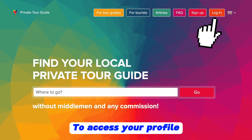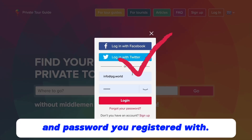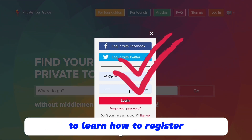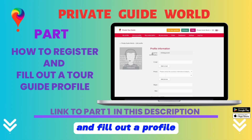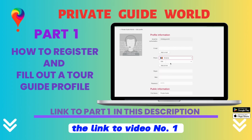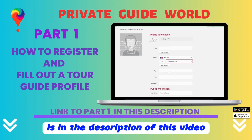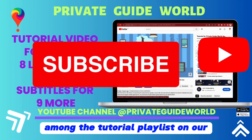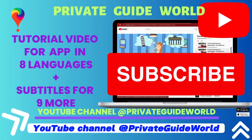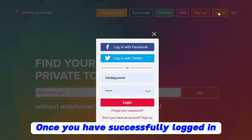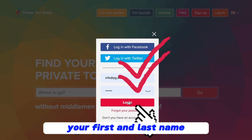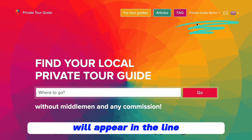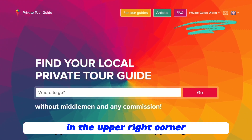I have selected English as my preferred language. To access your profile, log in using the email address and password you registered with. You can watch video number 1 to learn how to register and fill out a profile. The link to video number 1 is in the description of this video, or you can find it among the tutorial playlist on our YouTube channel Private Guide World. Once you have successfully logged in, your first and last name, which you provided during registration, will appear in the line in the upper right corner.